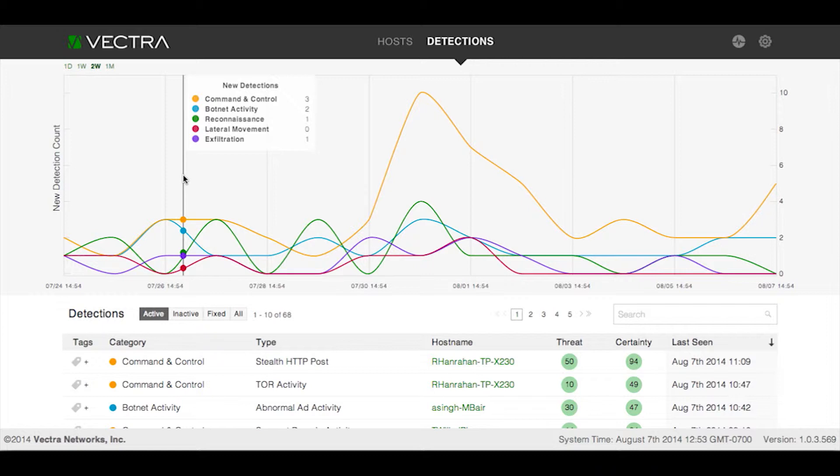Vectra detects all phases of an ongoing attack across five categories, which are Command and Control, Botnet Activity, Reconnaissance, Lateral Movement, and Exfiltration.